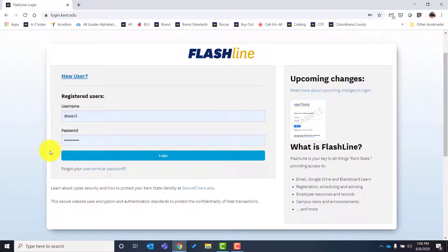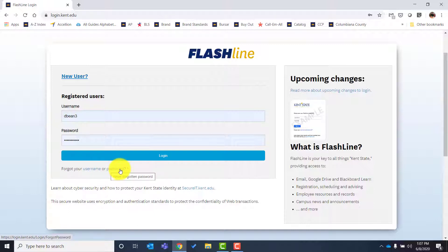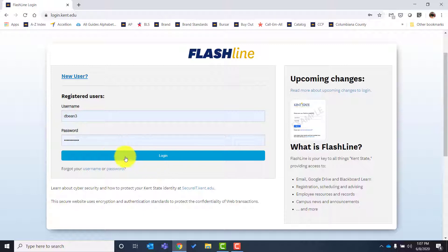Before we go to the next screen, there is a way to retrieve your username if you've forgotten it using a link on this page, and there's also a way to retrieve your personalized password. When you click login, it will take you into a screen to get you set up for the first time as a new student. That next screen will request that you provide an alternate email address — one that you check regularly.